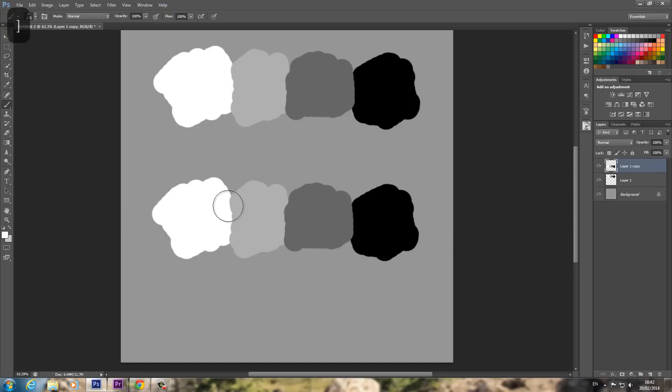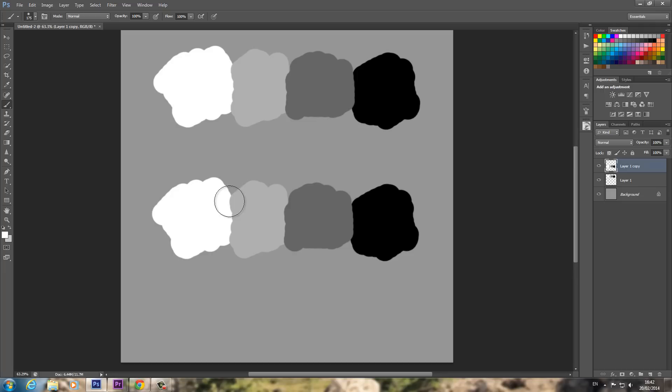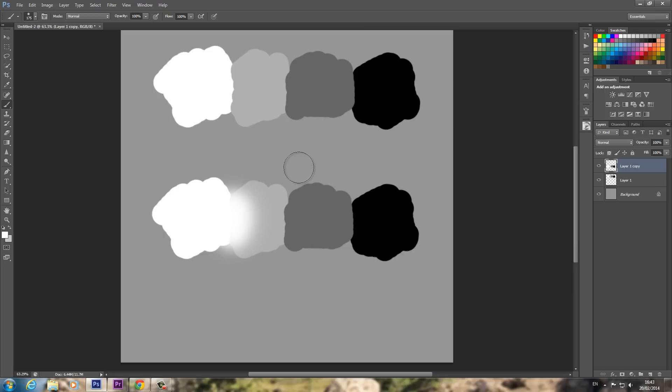So with the white selected, you want to blend that first into this grey, this lighter grey. Now depending on how good your graphics tablet is, you might have quite good pen pressure, so the lighter you press down, the lighter it does it, and that's fine.